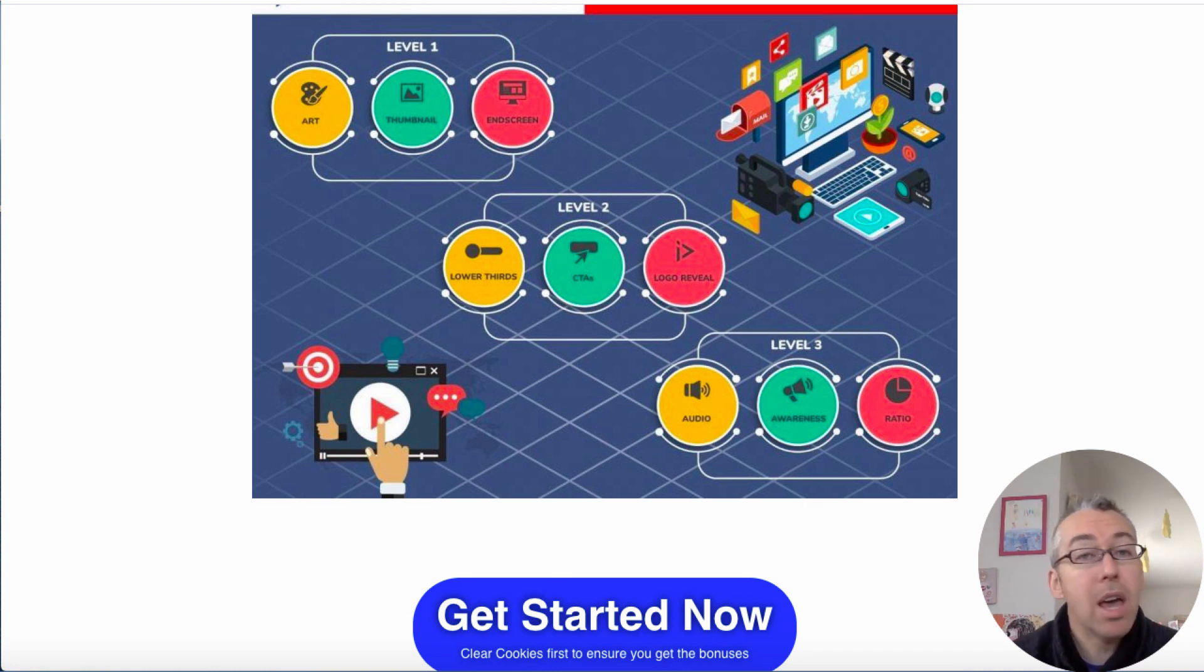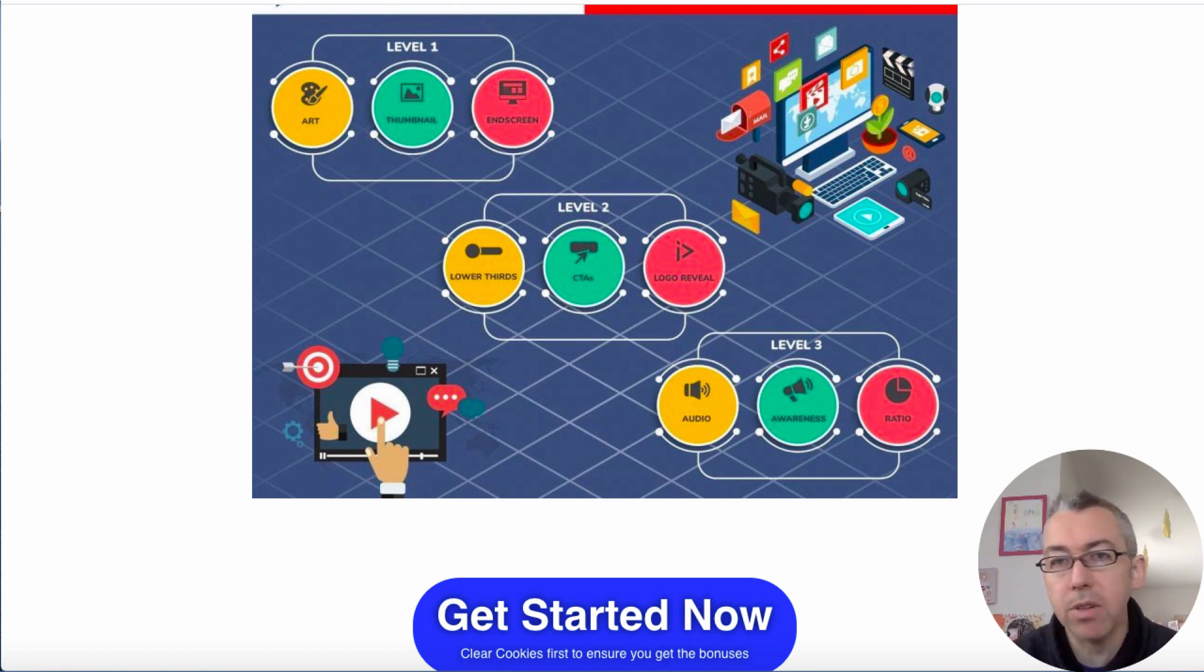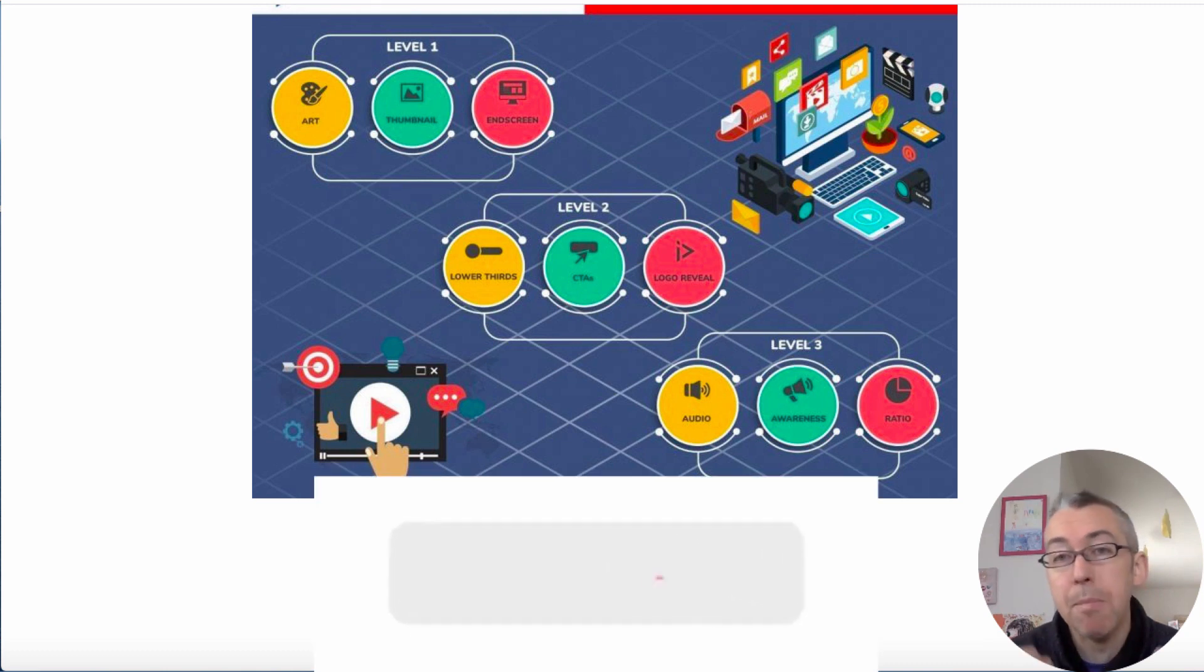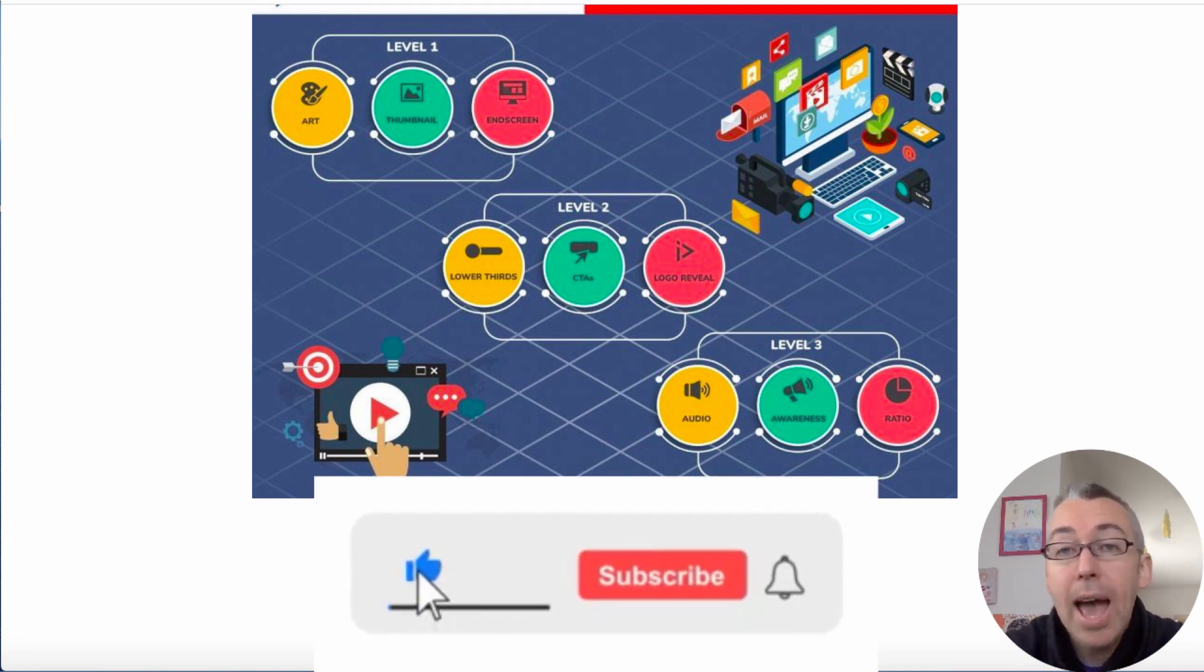So anyway, any questions, let me know. If you want to watch any of my other Vidnami tutorials, I'll leave the link in the description. And there'll be links to some written reviews and stuff I've got on this software. I've got a lot of content on Vidnami because I think it's such a fantastic tool and highly recommended.